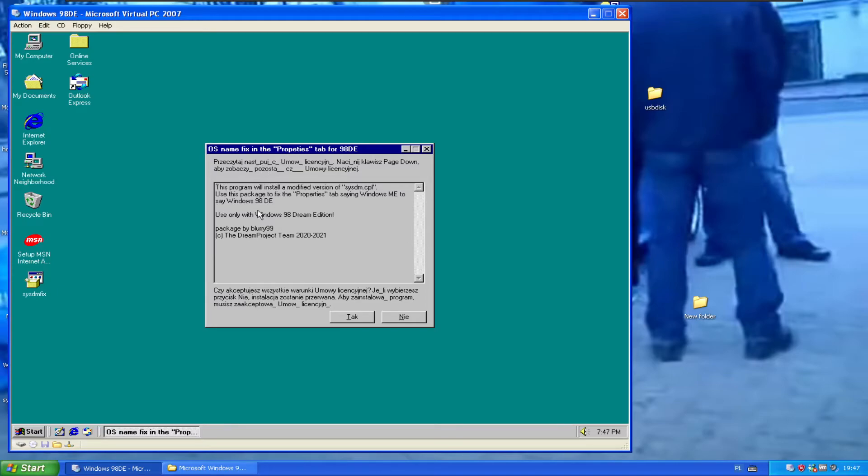You're going to see that this program will install a modified version of sysdm.cpl. Use this package to fix the properties tab saying Windows ME to say Windows DE. Use only with Windows Dream Edition.